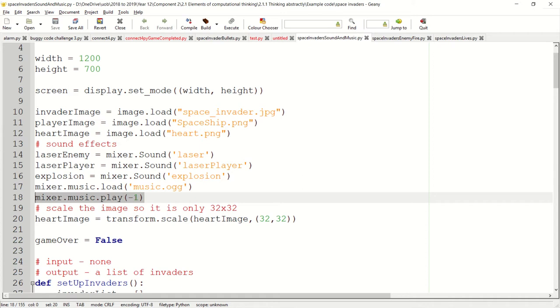The minus one attribute here basically says keep playing and looping it forever, so it won't play once and stop.